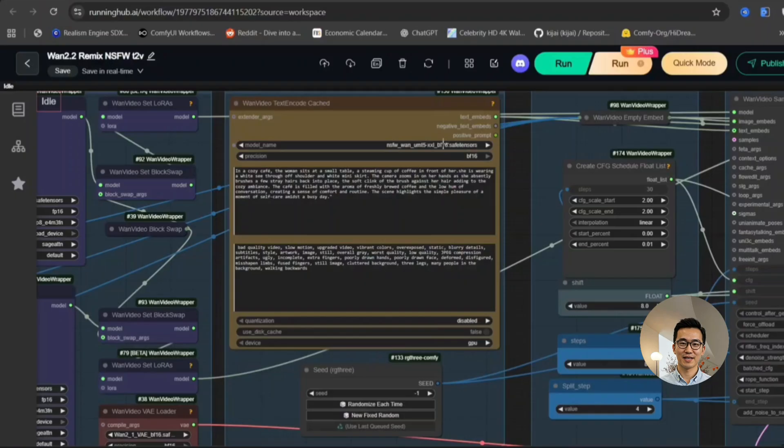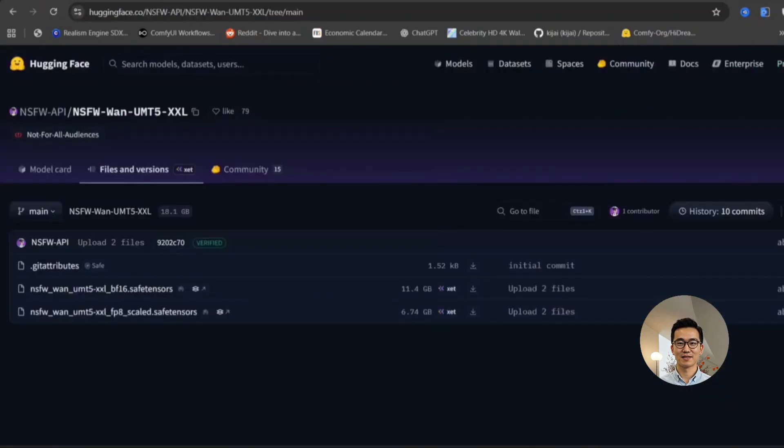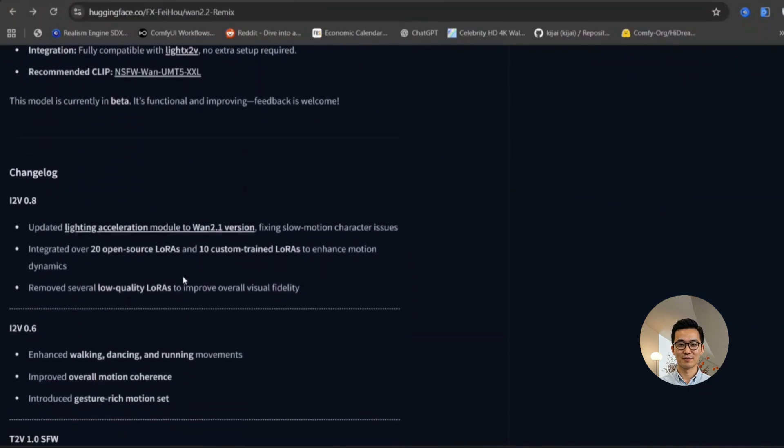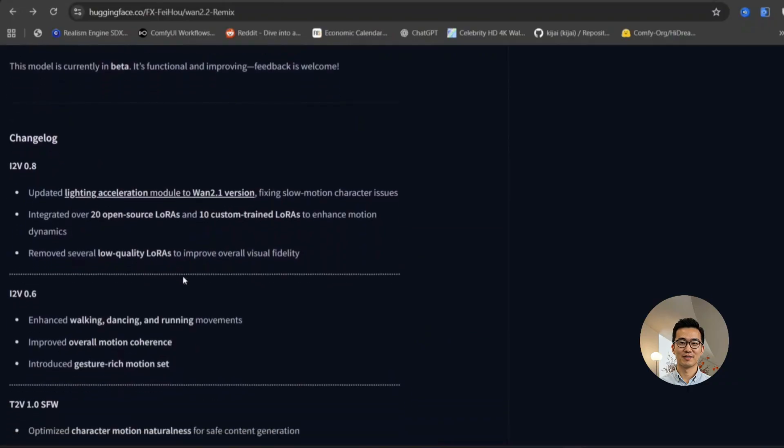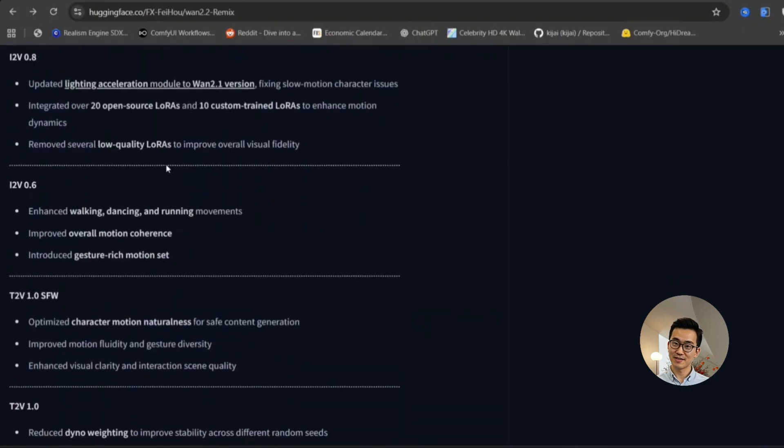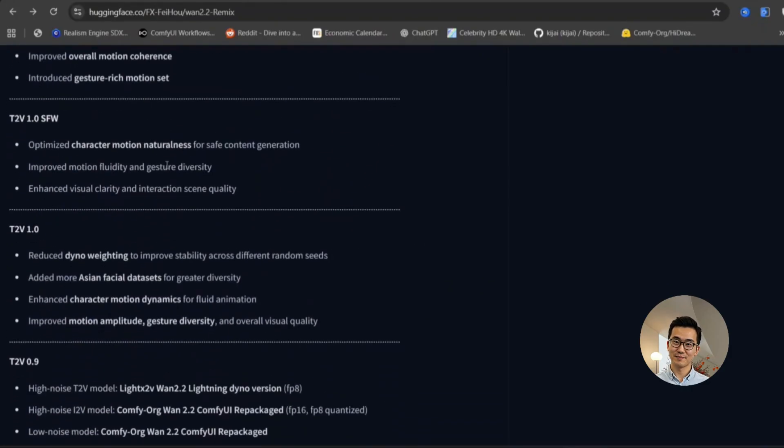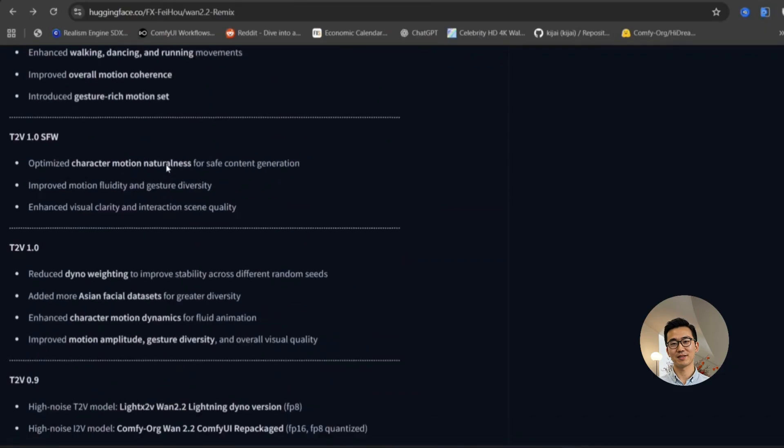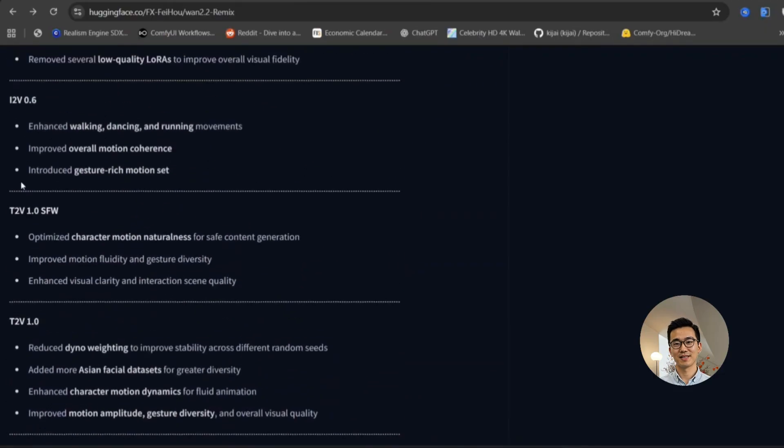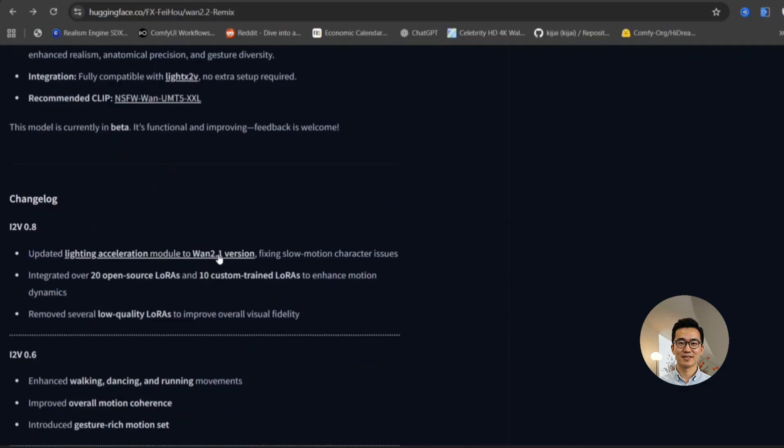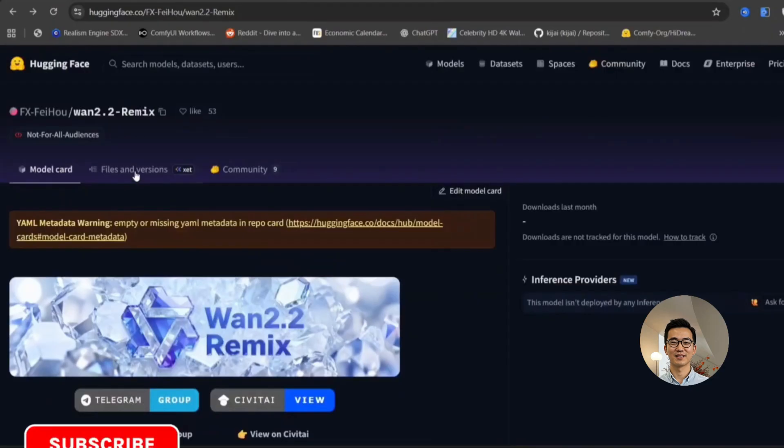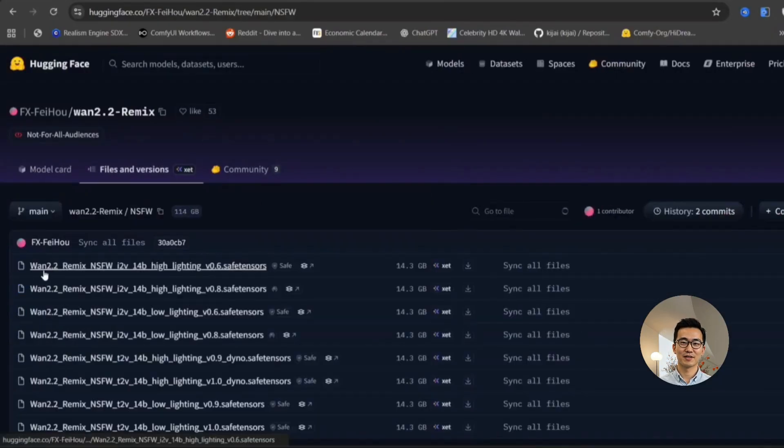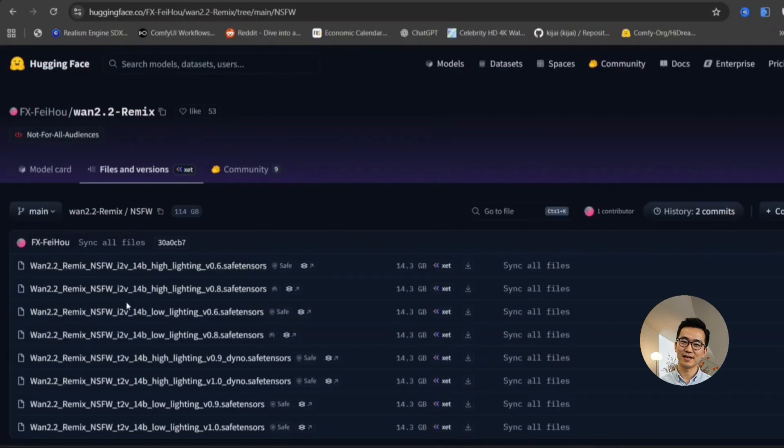You have the flexibility to employ either the BF16 or the FB8 Float 8 scale for this encoder. It is imperative that I inform you right from the outset that specifically for the image to video conversion process, you absolutely need to use the FB8 scaled version. This is a critical requirement because attempting to use the BF16 version will invariably result in an error. I will explicitly demonstrate this error and its resolution in the dedicated image to video section of this presentation.